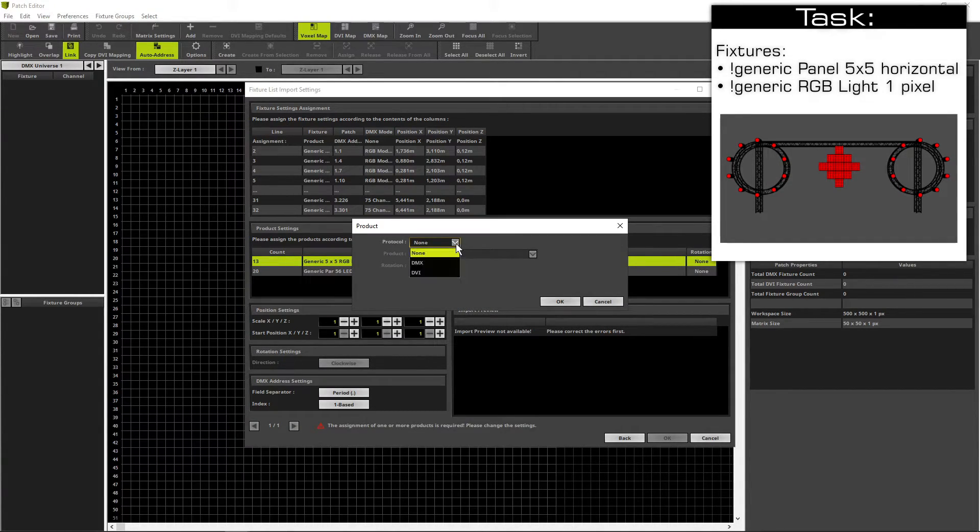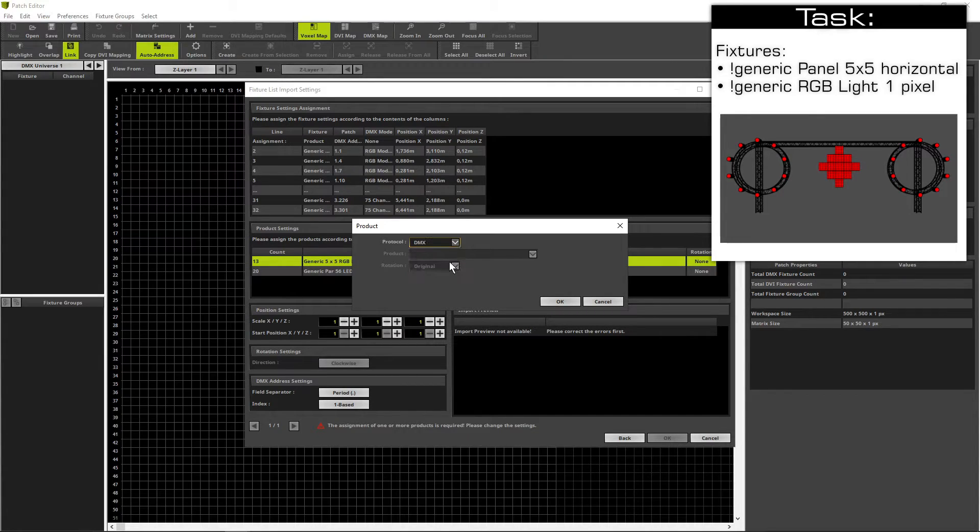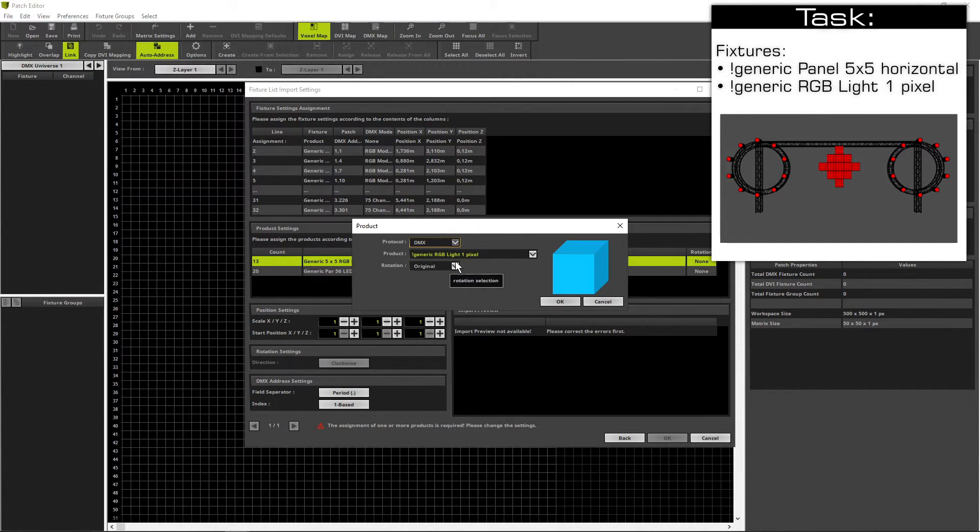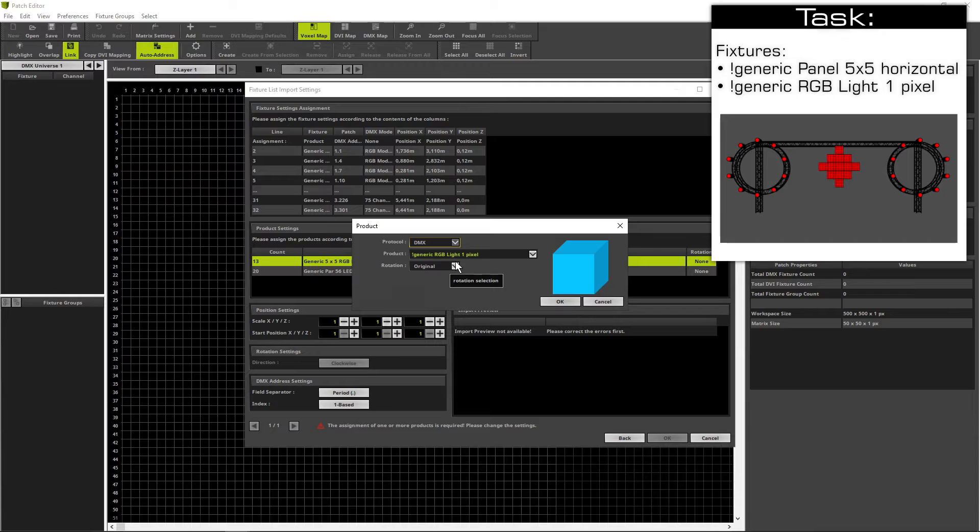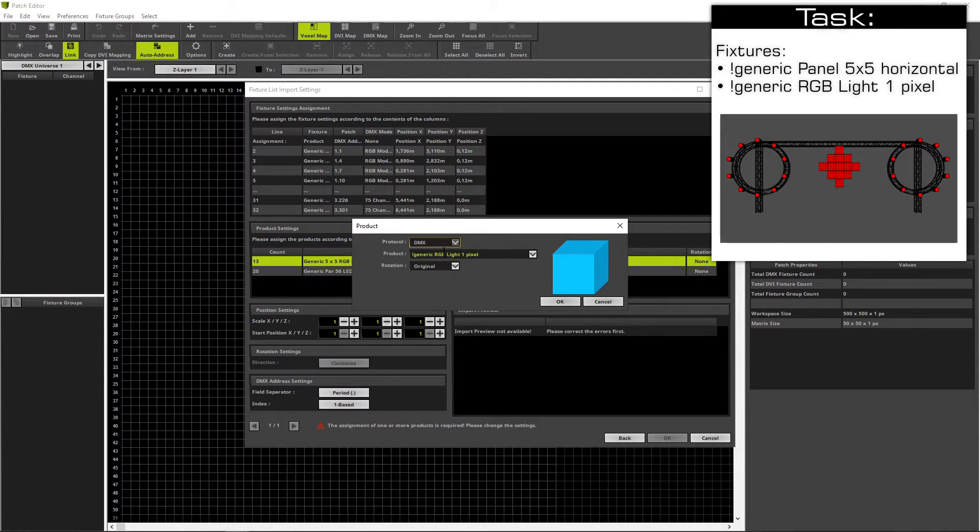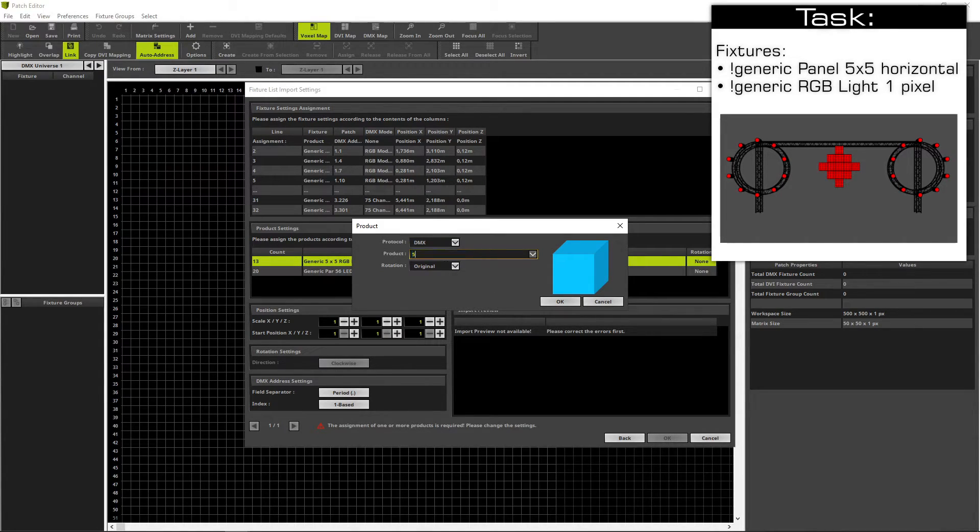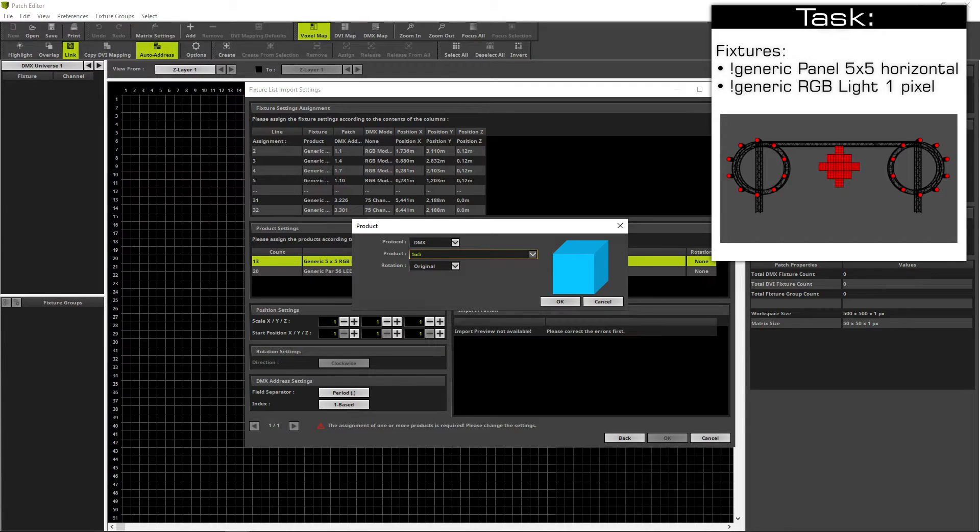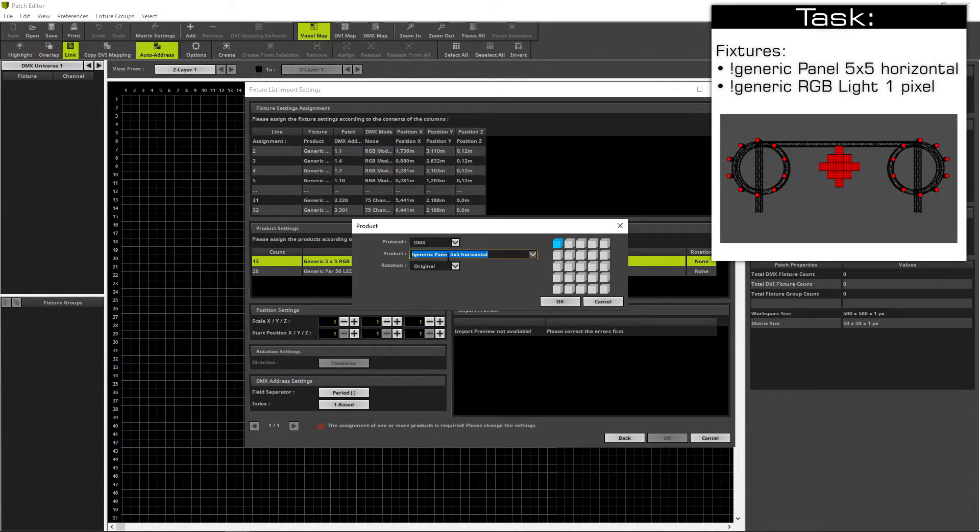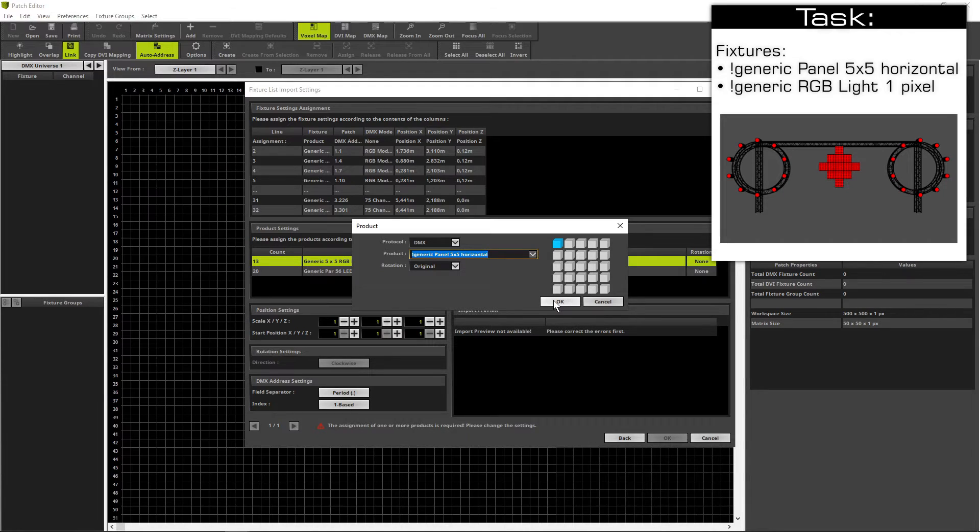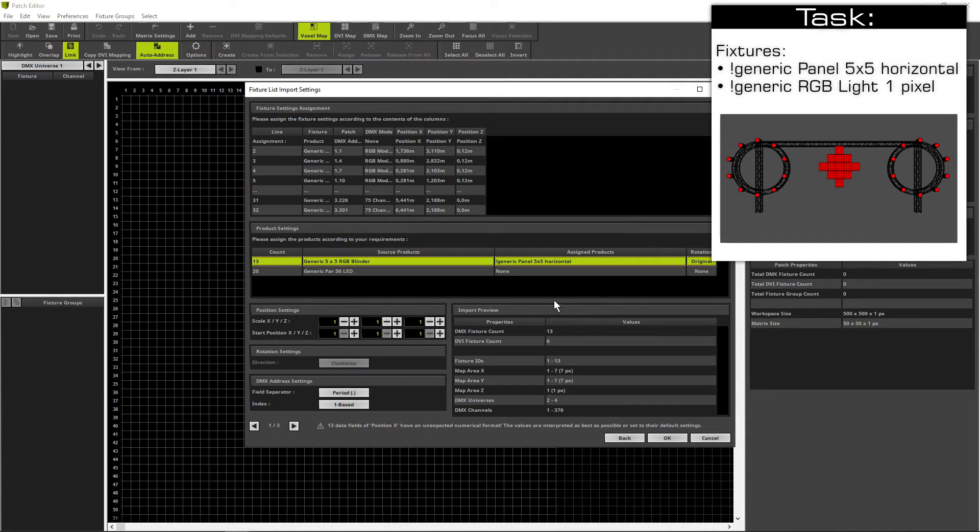Choose as protocol DMX. Now we have to assign the 5x5 pixel panel. So let's write in the product 5x5. Matrix is searching and that's the correct product. We click OK.